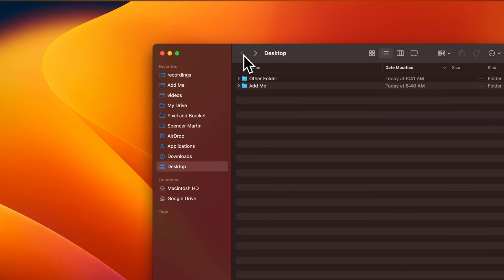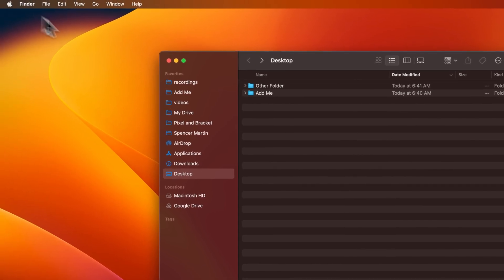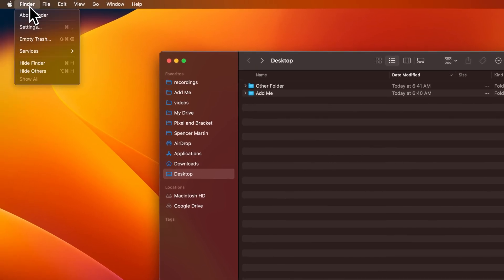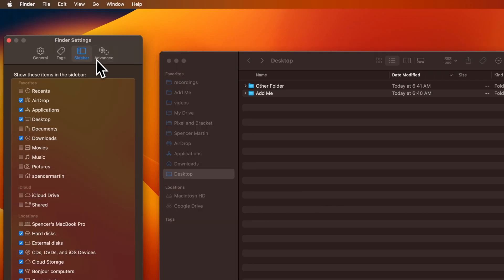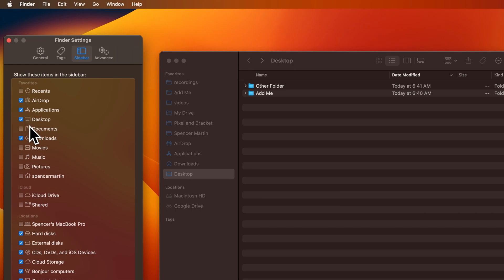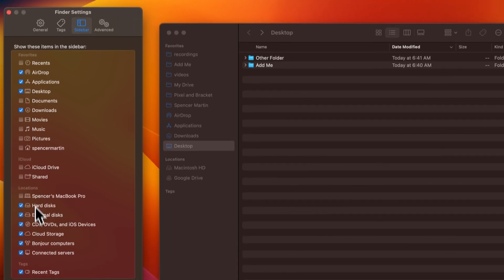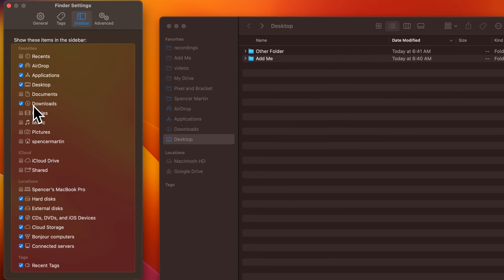Now, to show other things in your sidebar, like for instance I have AirDrop underneath favorites or Downloads, I can go up to the Finder dropdown to Settings. Inside Finder Settings, there's a Sidebar tab in which we can select what things we want to show in our favorites and other locations and what things we want to hide.